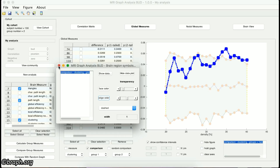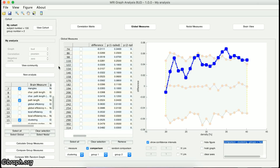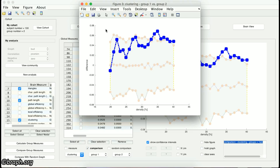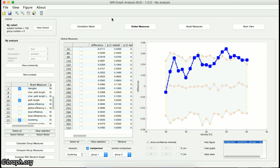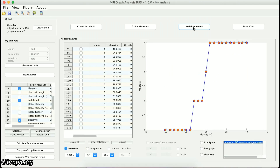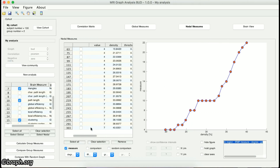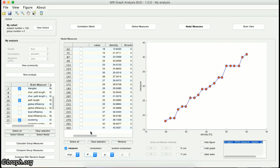If you want to export this figure, use the Generate Figure option below the figure menu. If you go to the Nodal Measures panel, you can see that the only difference between this panel and the previous one is this drop-down list, in which you can select the regions whose analysis results you want to observe.